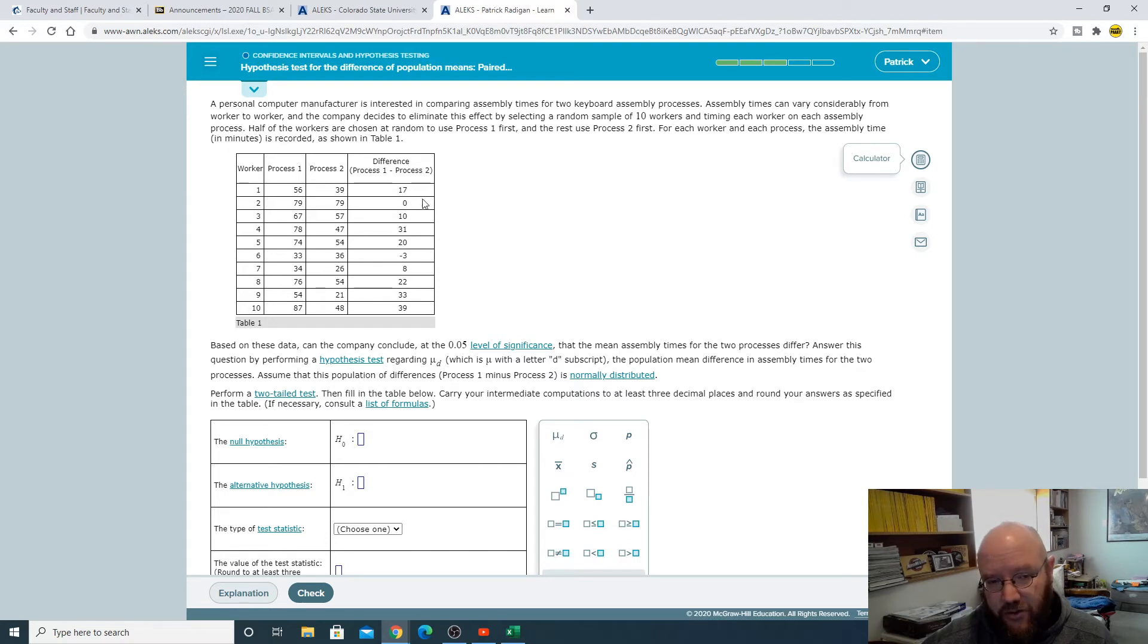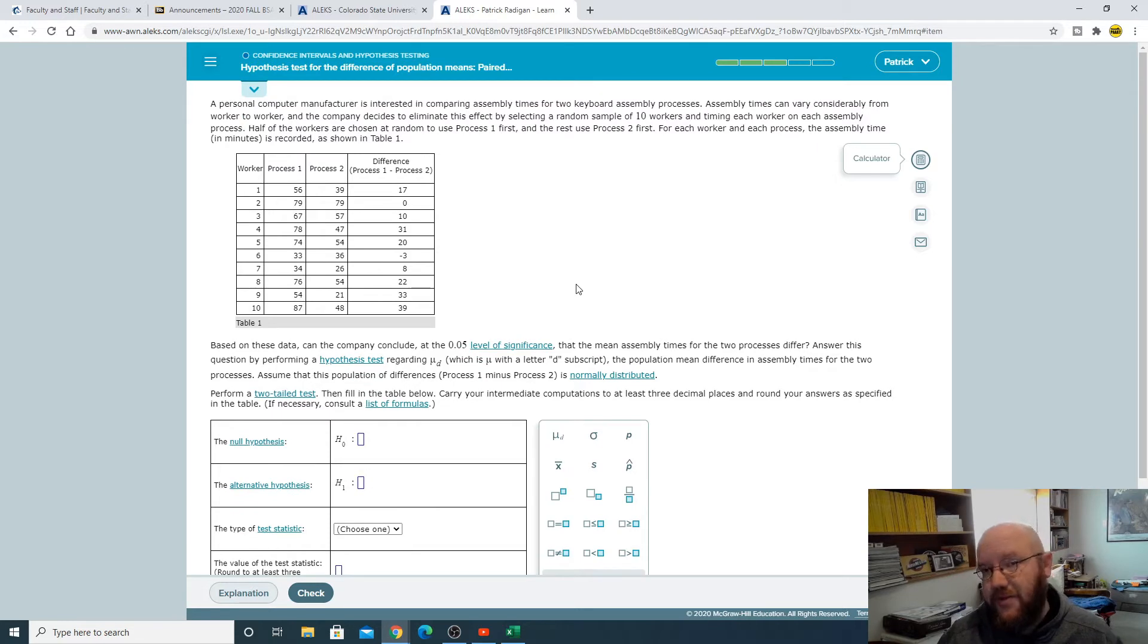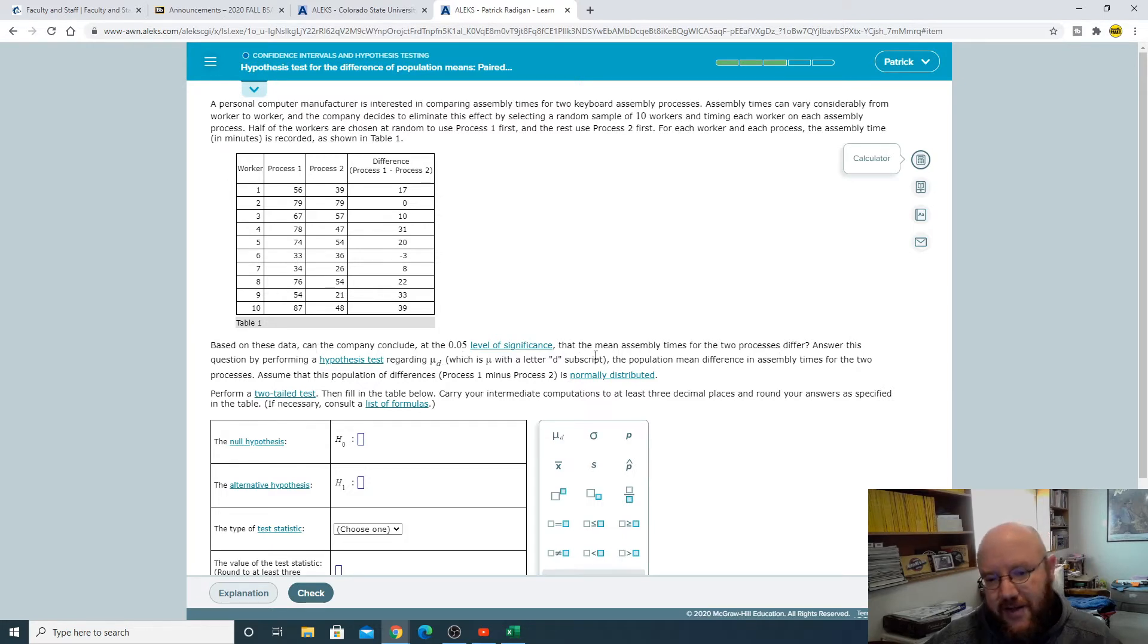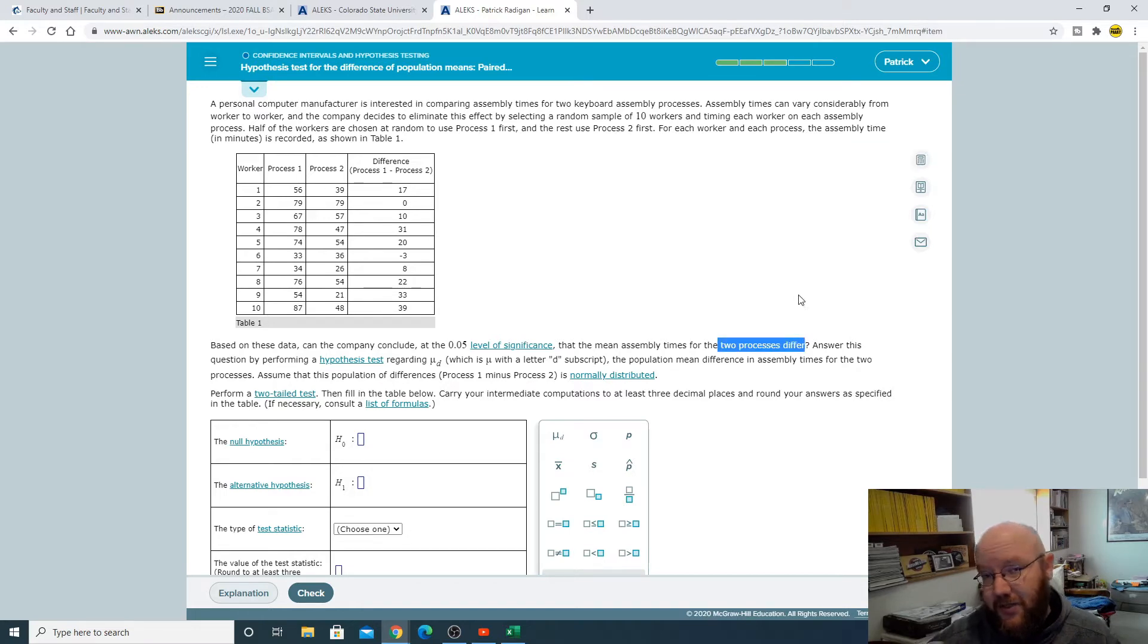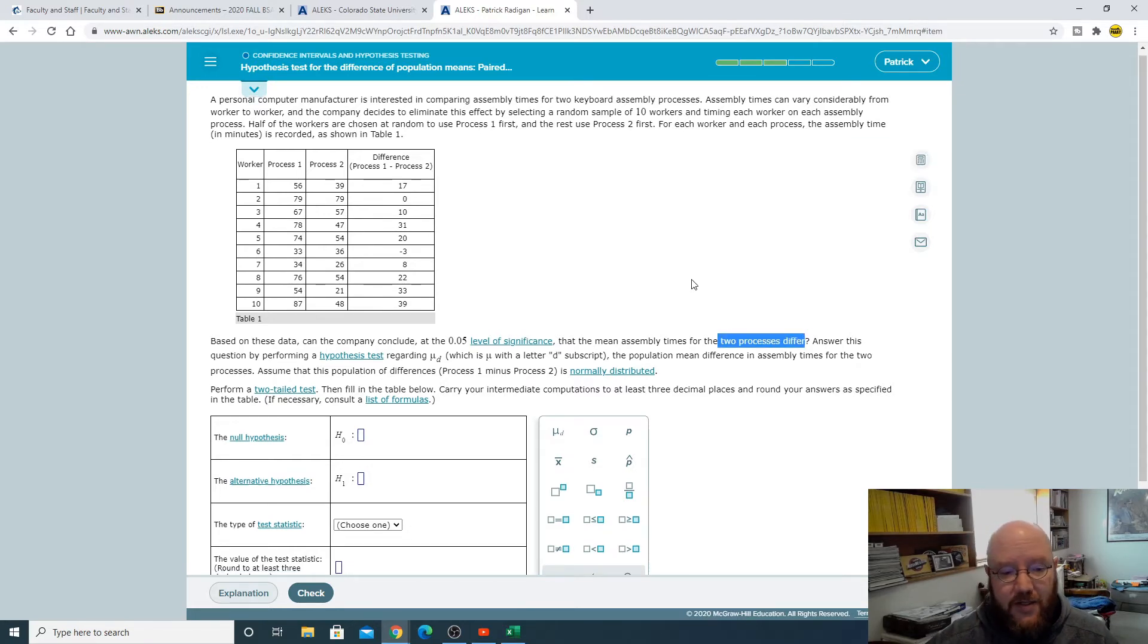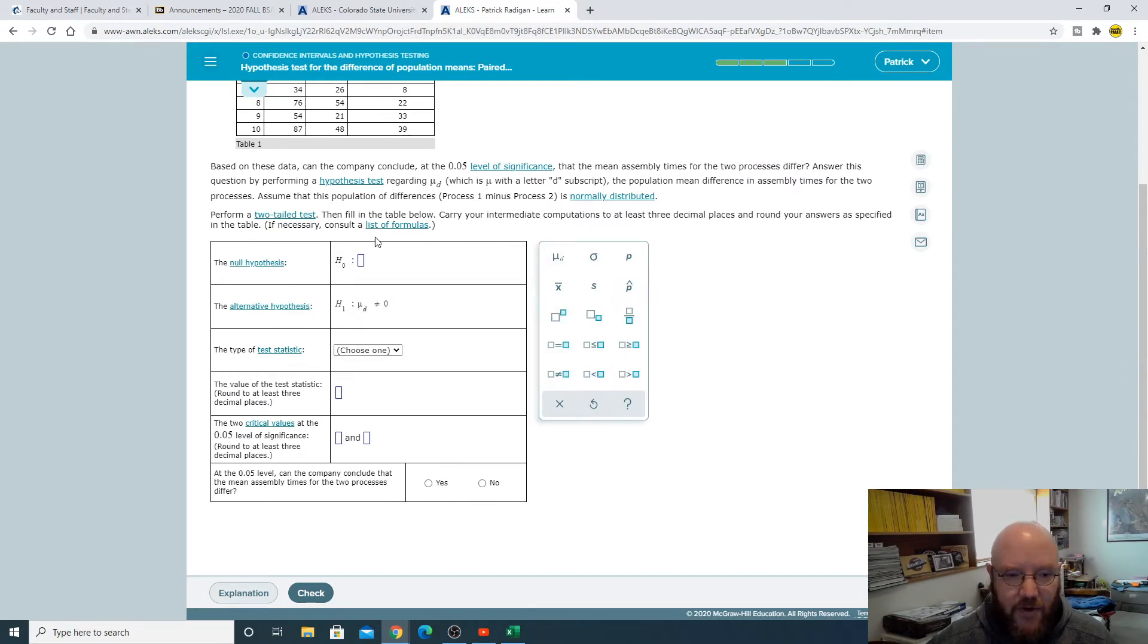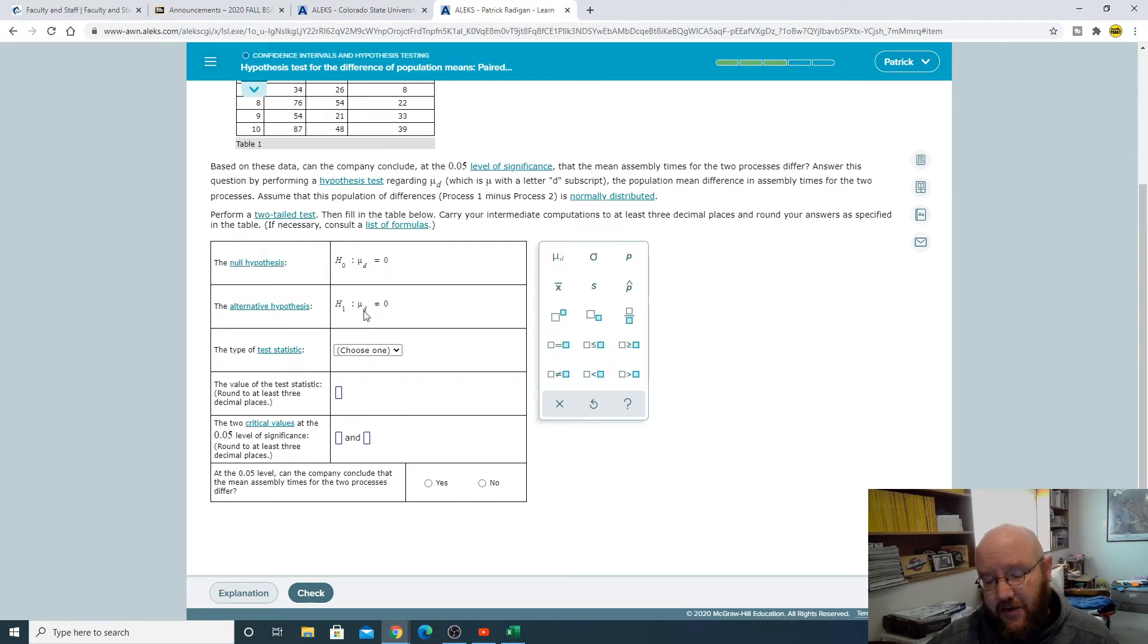With this one it gives you the difference and so you just do a hypothesis test on the difference between these. Now this is a sample not a population so we're going to use the t-score on this one. Based on these data the company concluded at the 0.05 level of significance that the mean assembly times for the two processes differ. So differing processes means a two-tailed test, and so with a two-tailed test it's mu D does not equal zero.